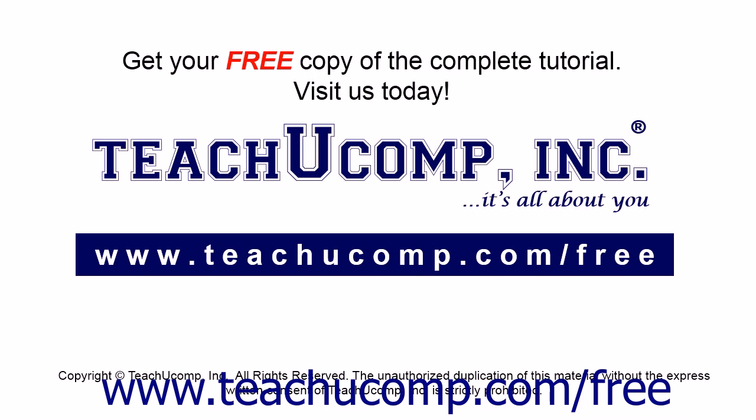Get your free copy of the complete tutorial at www.teachucomp.com forward slash free.